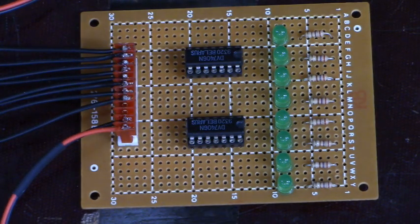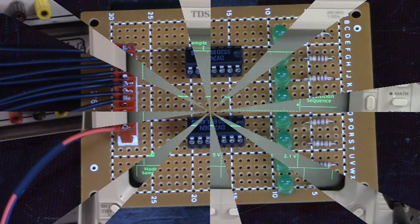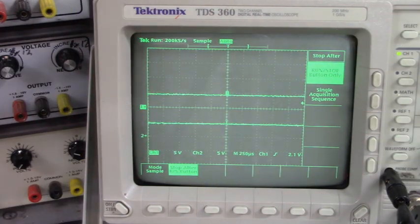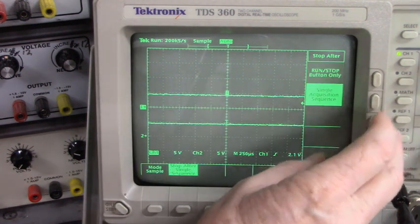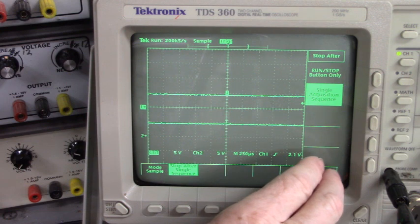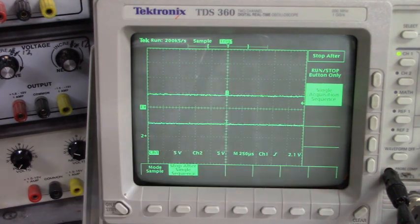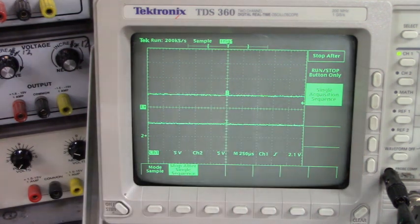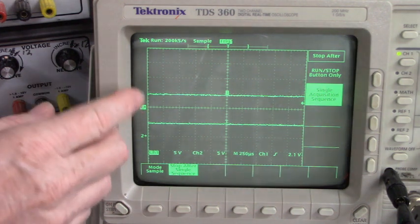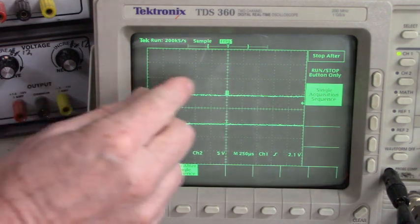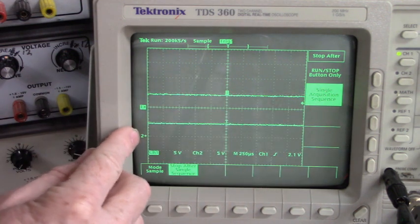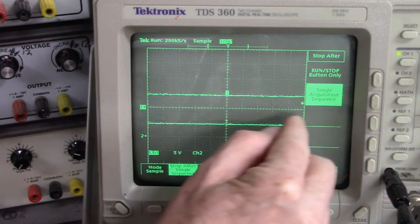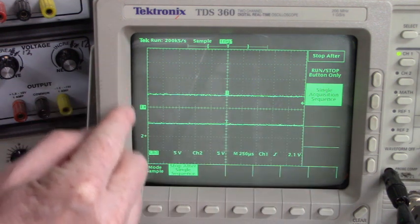Now let's look at the AT data on the oscilloscope. I'm going to set our scope into single acquisition sequence and it will capture and stop the eight bits and the clock. The data bits for the AT keyboard scan codes will be up here, and the clock from the keyboard will be down here — so data and clock.